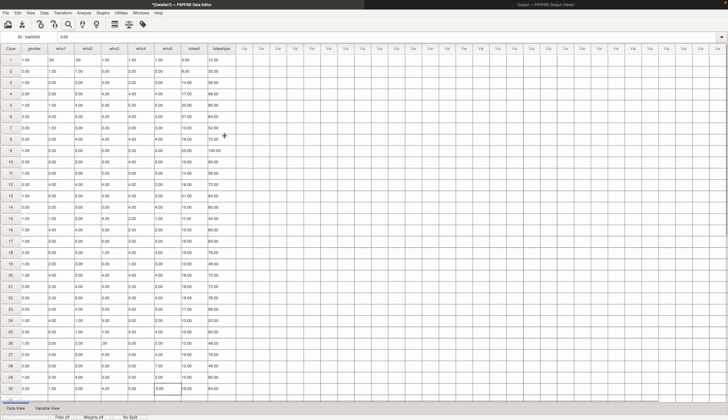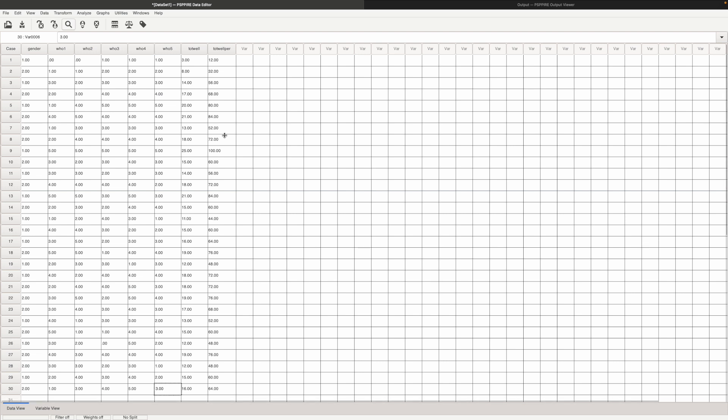Now the next step is to interpret this. How do you interpret this? Because this is the scale without any sub-scales. This only has 5 items. So in the next part of the video we will discuss how we could possibly interpret this scale.